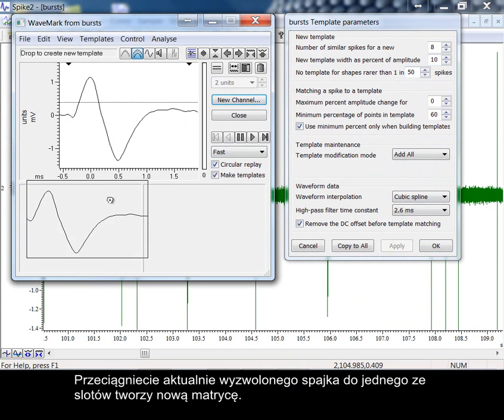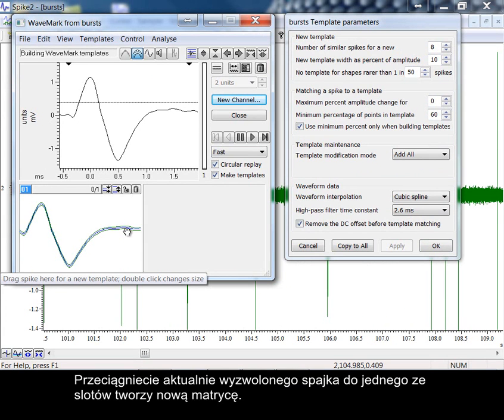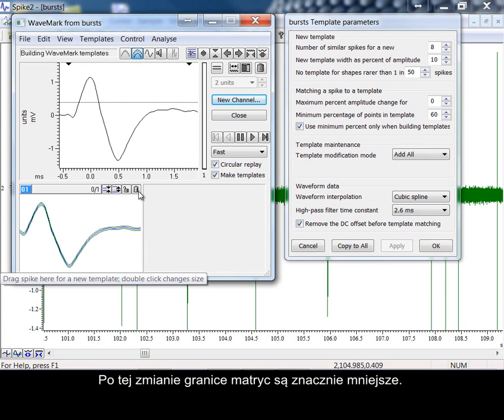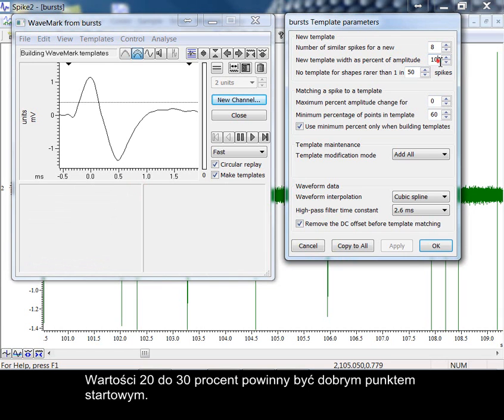Dragging the current triggered spike to one of the available template boxes creates a new template. The template limits are now much smaller after the change. Values of 20% to 30% should be a good starting point.